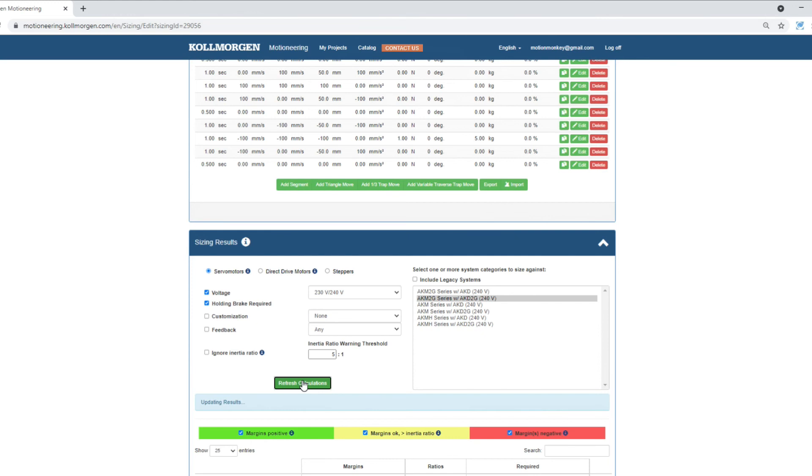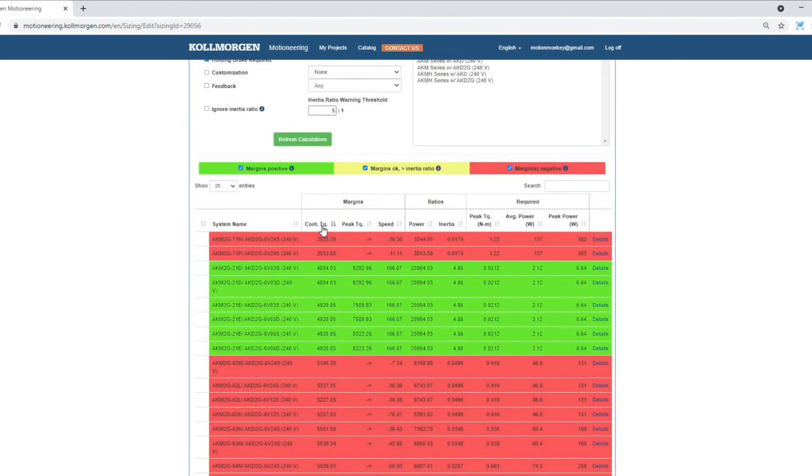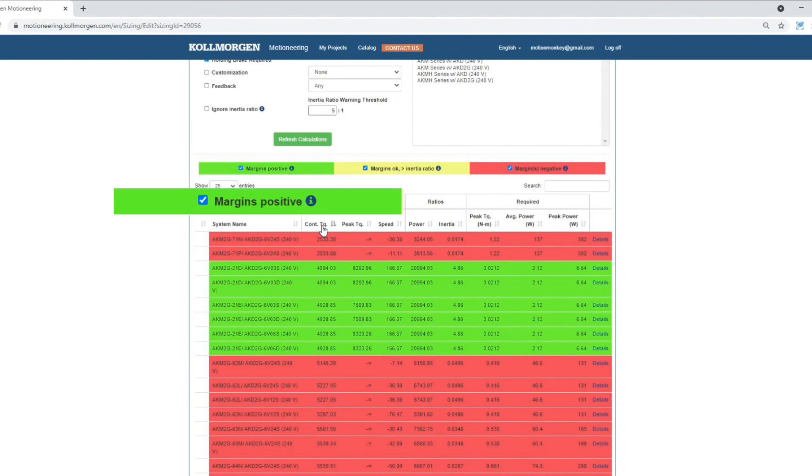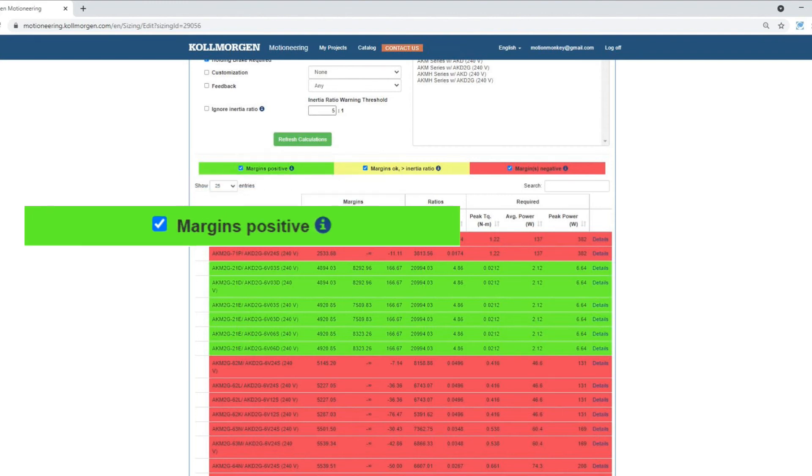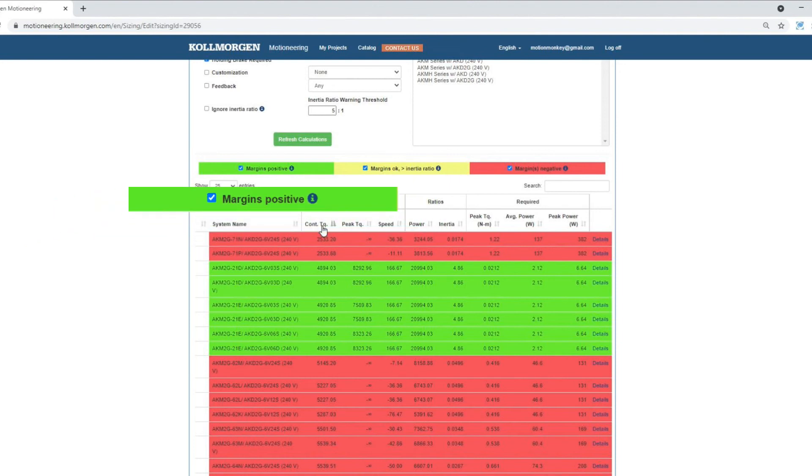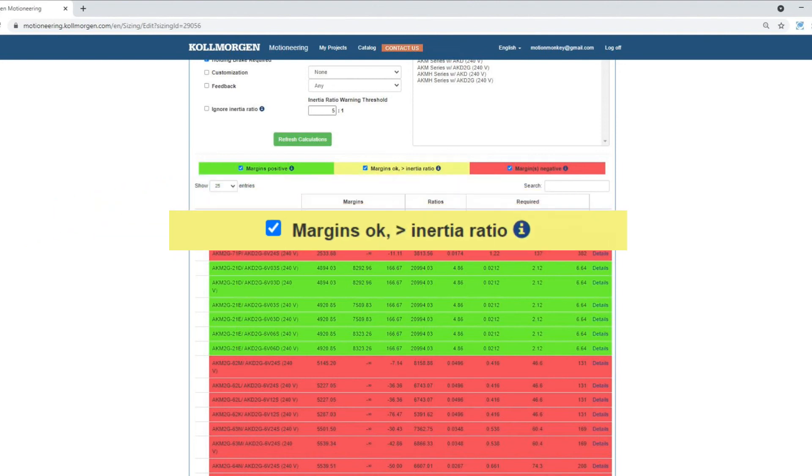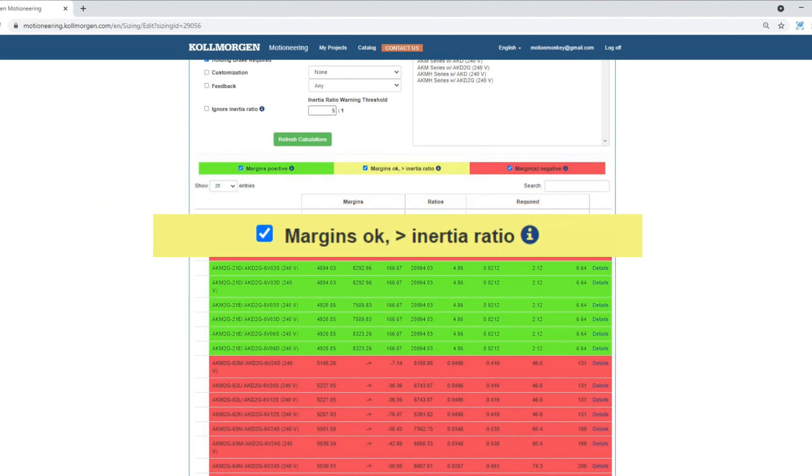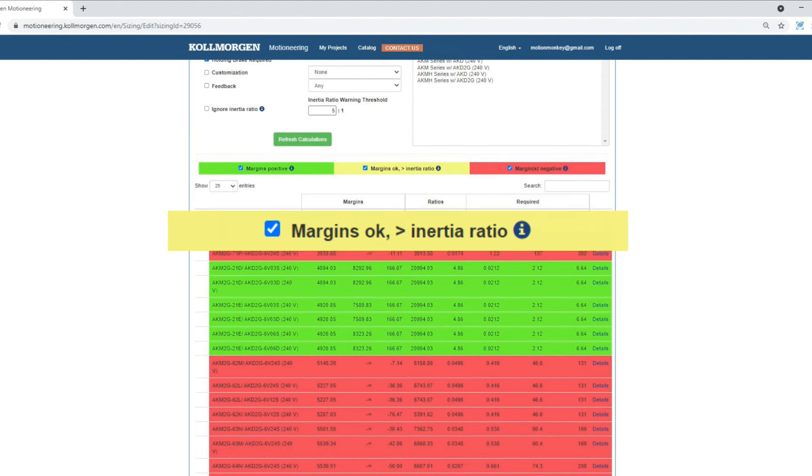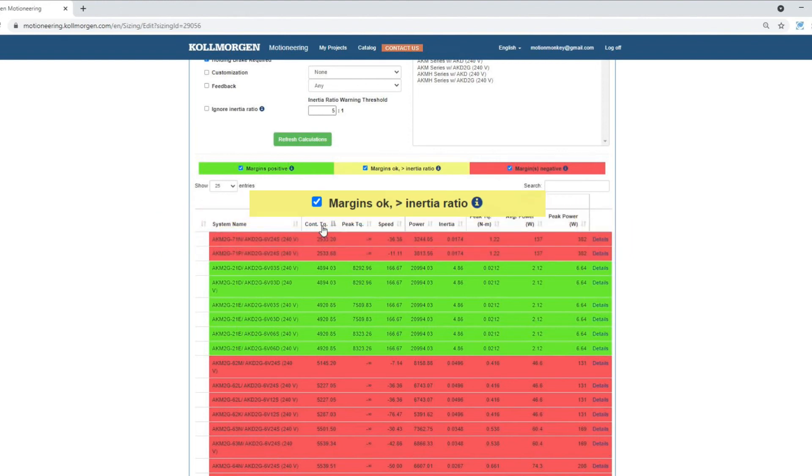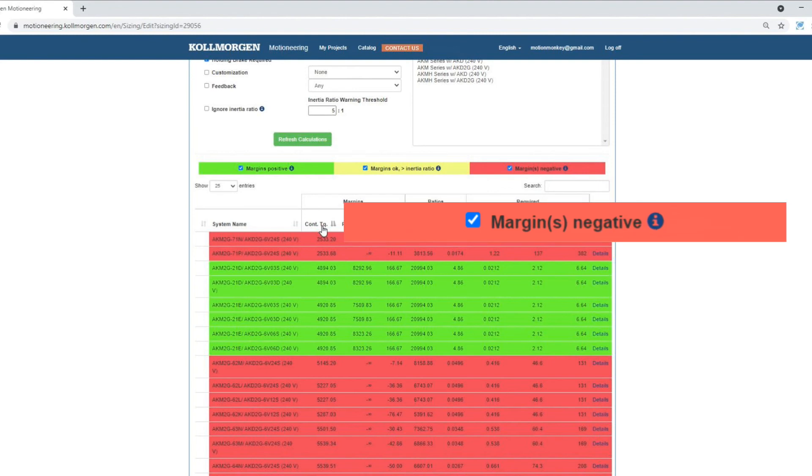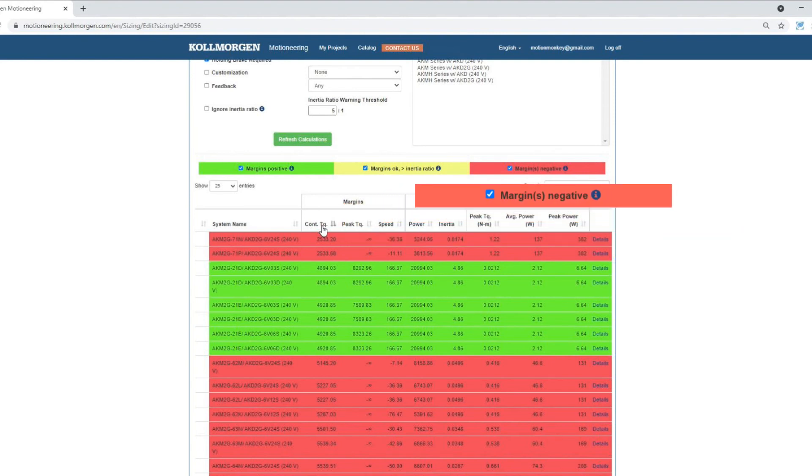Now, we can refresh the calculation. In the table, there will be systems highlighted in green, yellow, and red. Green meets all torque and velocity parameters. Yellow meets all the torque and velocity parameters, but is greater than the inertia ratio warning threshold that we set. Red means it does not meet either torque or velocity required.